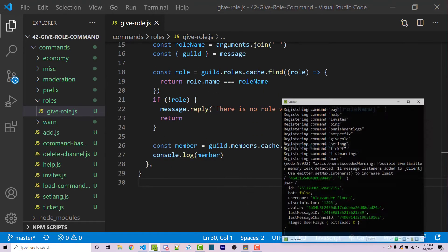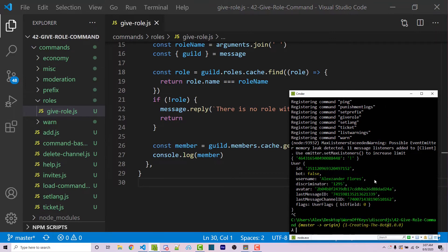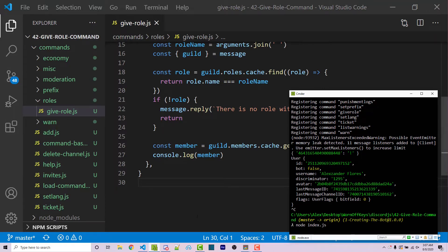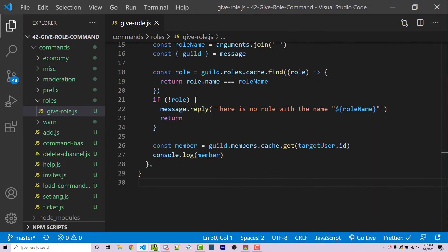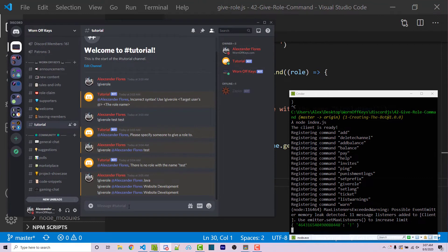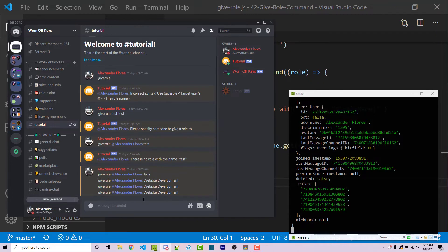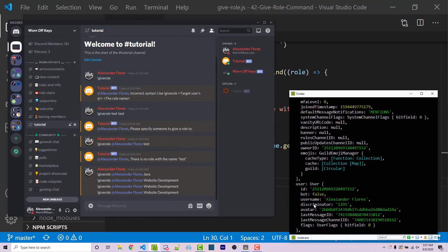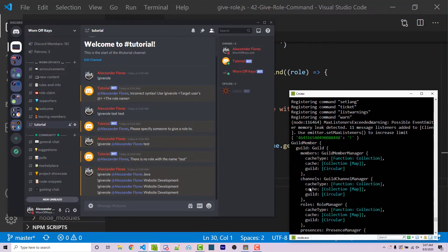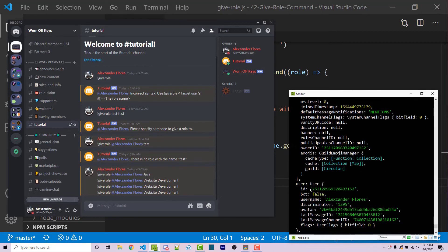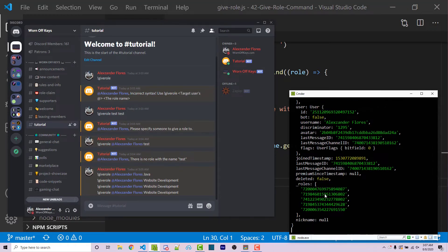If I save this and restart the bot, keep in mind there are probably fewer than 10 properties on the user object. But if I run 'give-role @AlexanderFlores website development', we then see a much larger member object, and this will contain the methods we need to actually assign roles.